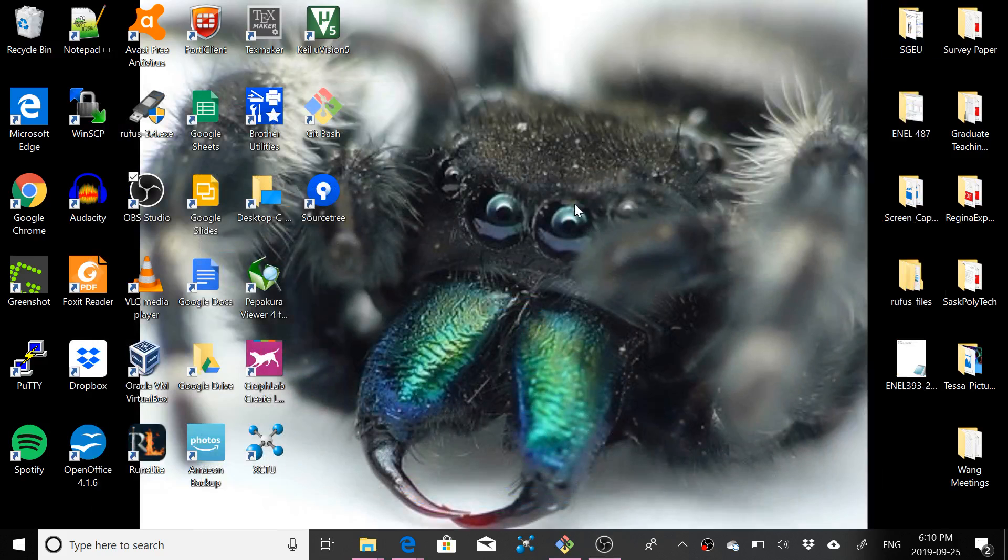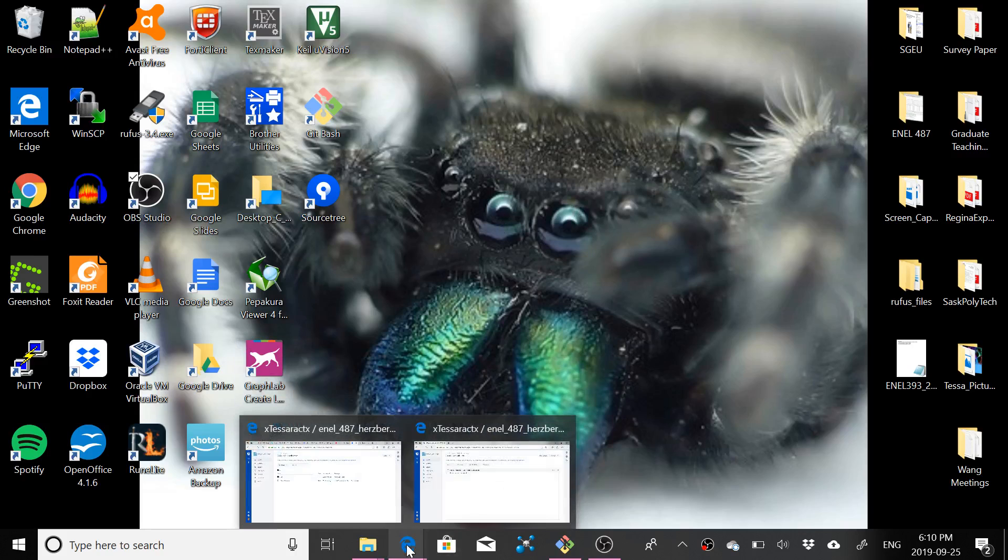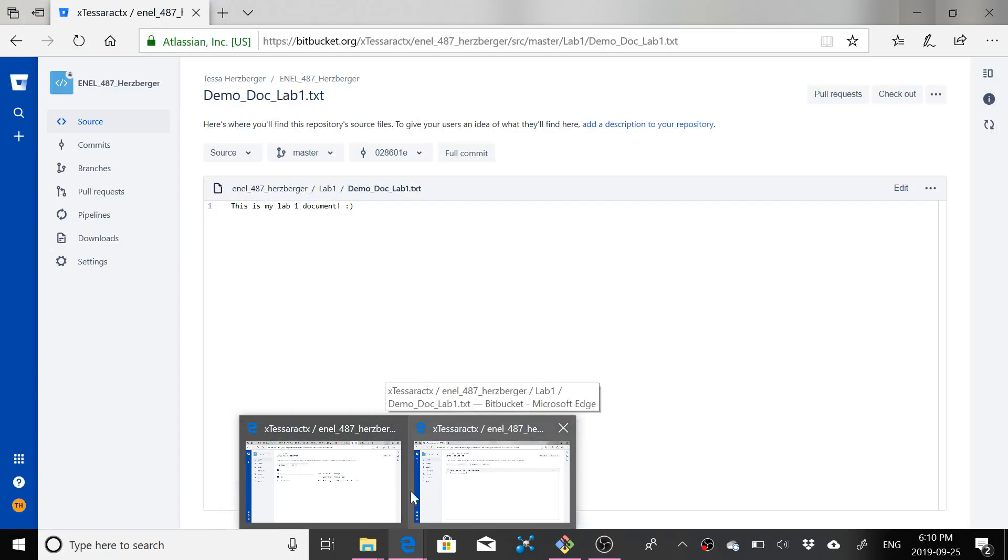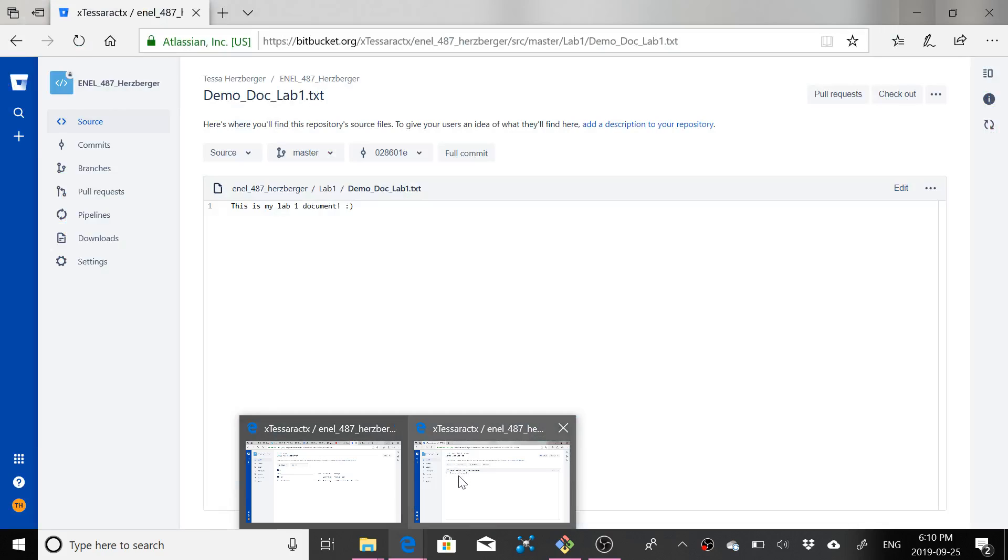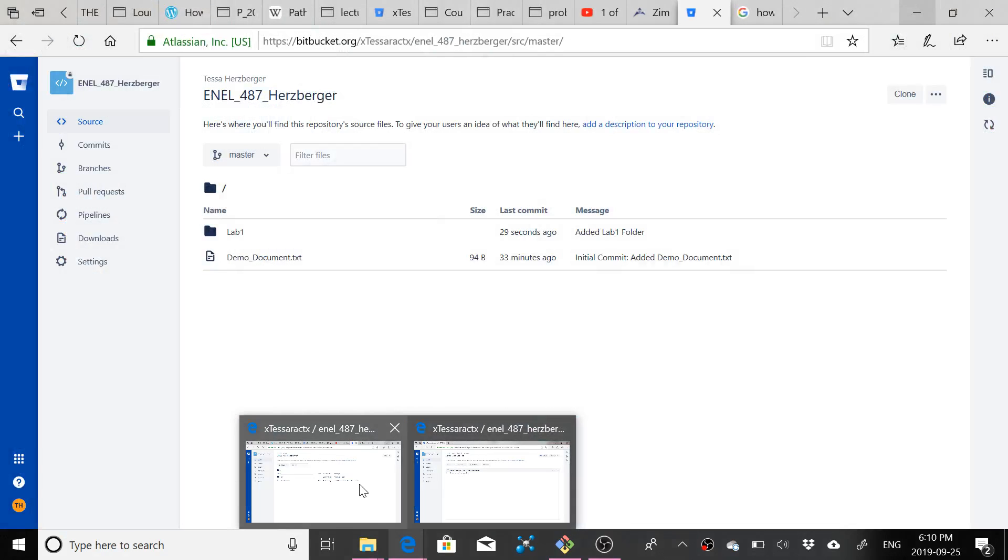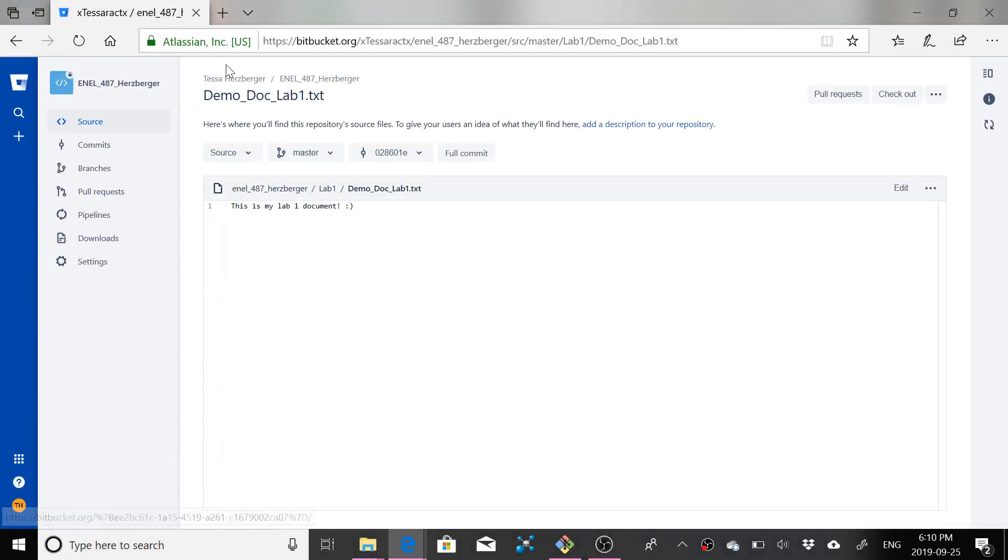Hey everybody, it's your friendly neighborhood ENEL 487 lab instructor here. I just thought that I should show you something that I left out in my other video.